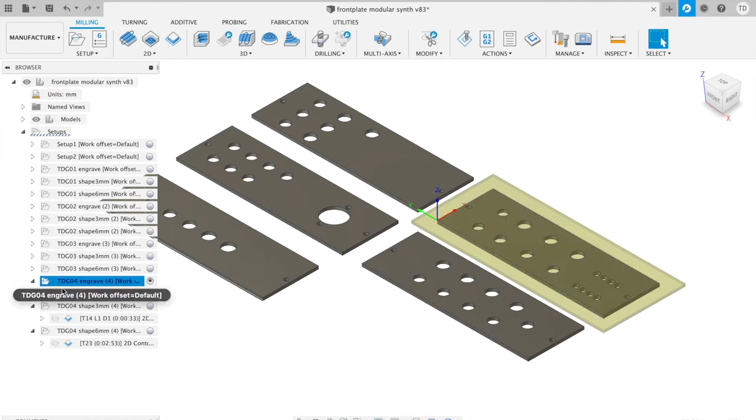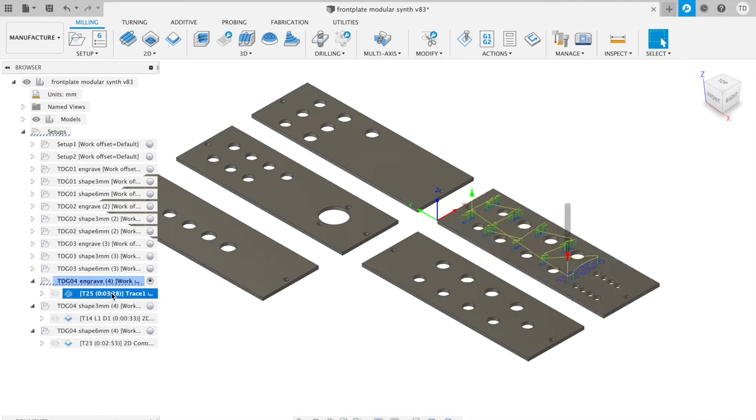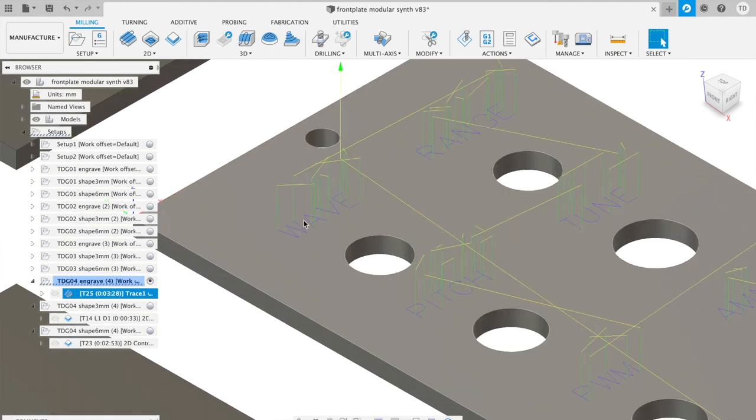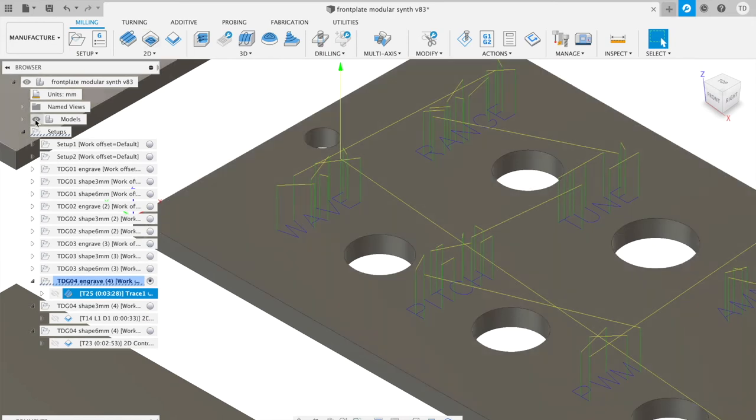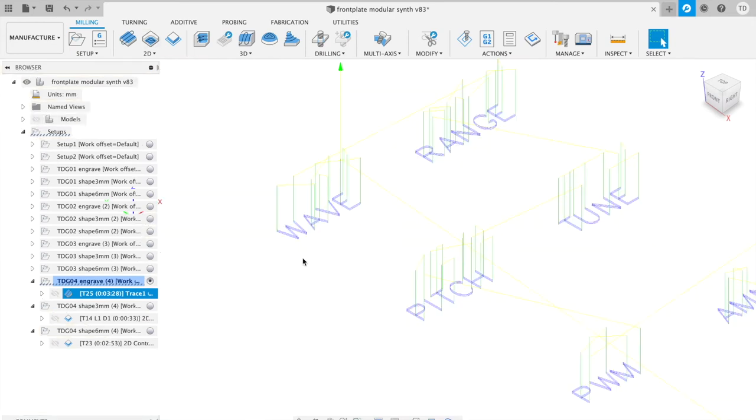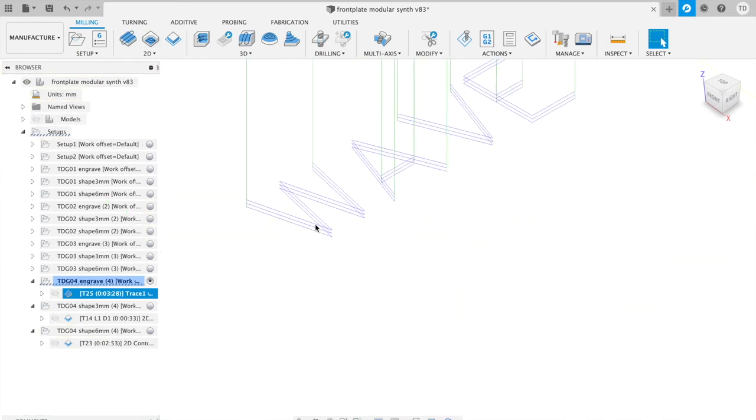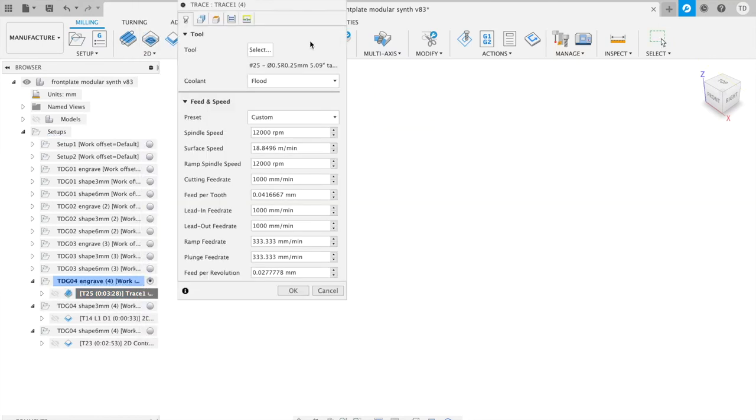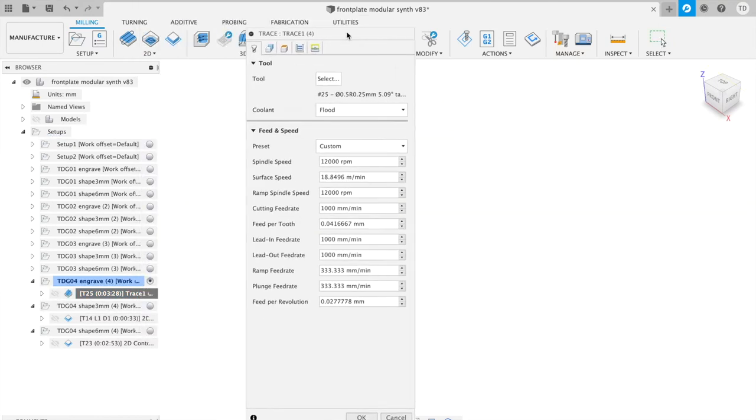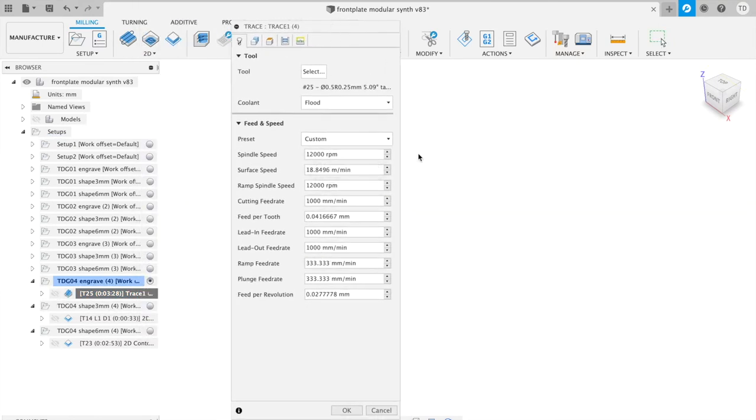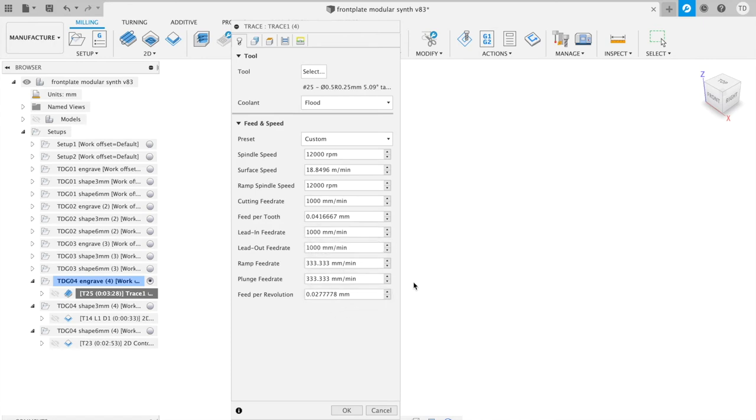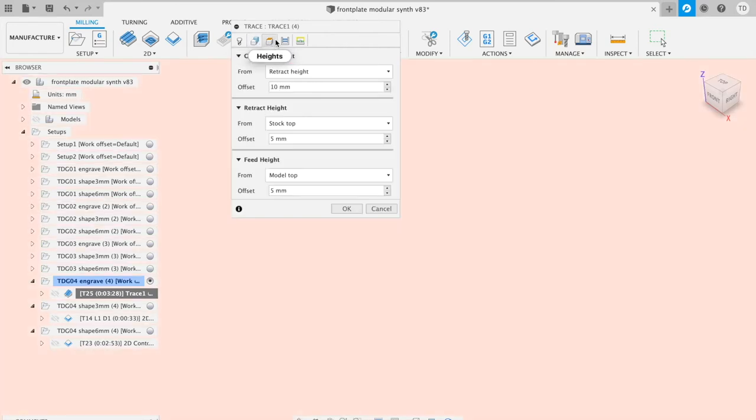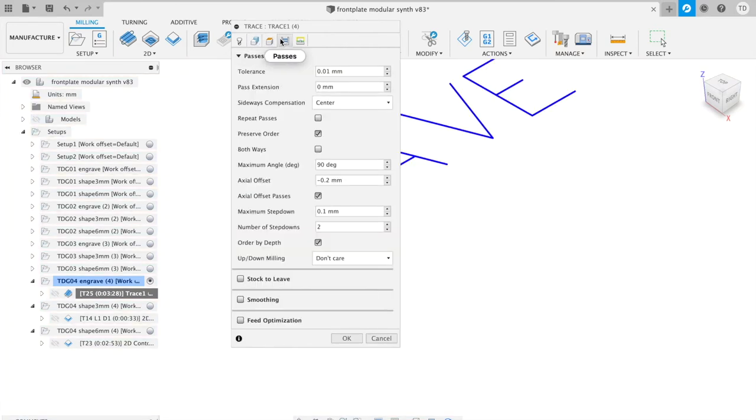First, then I start by engraving the text on the aluminum. This is a trace function and it's using a v-ray tool. It goes down three steps, each of 0.1 millimeters. So start at zero, minus 0.1, minus 0.2. And these are the settings, fairly standard, runs at 12,000 RPM, 1,000 millimeters per minute. It's pretty standard. Here's your 0.2 actual offset. So this is pretty standard, works okay for me.